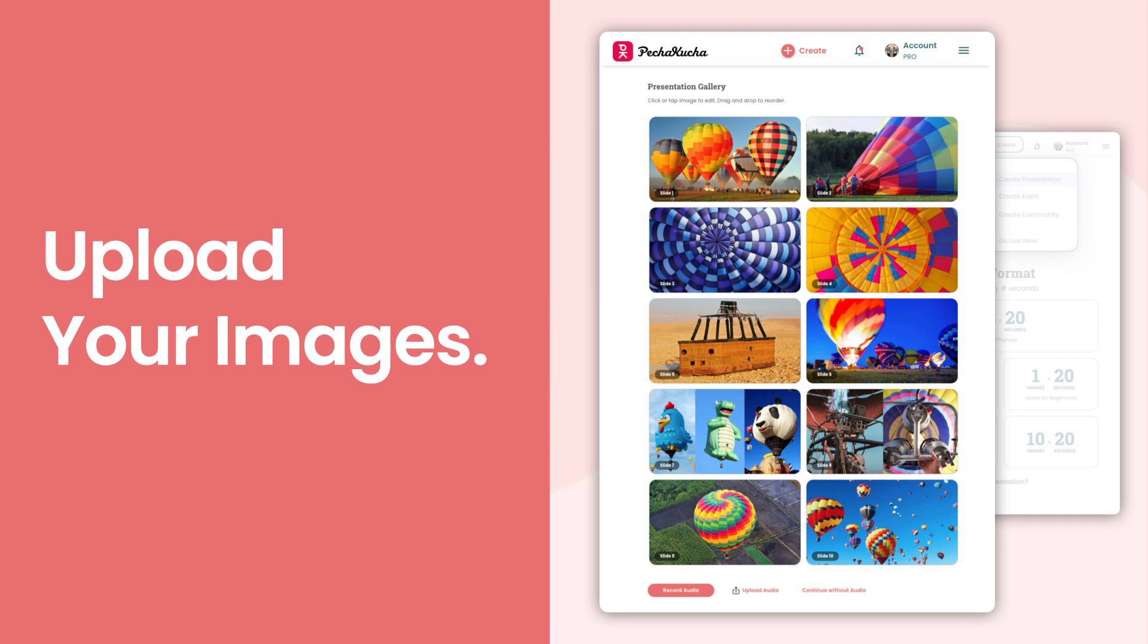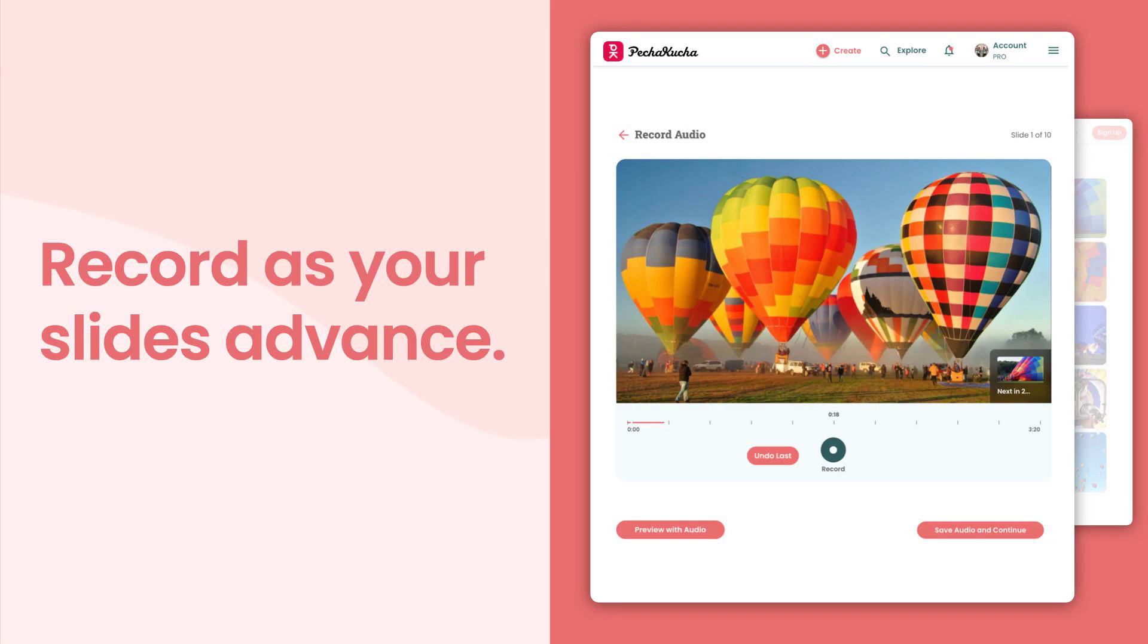If you find in the process of making the presentation that you want to swap out an image later, don't worry, it's easy to do.